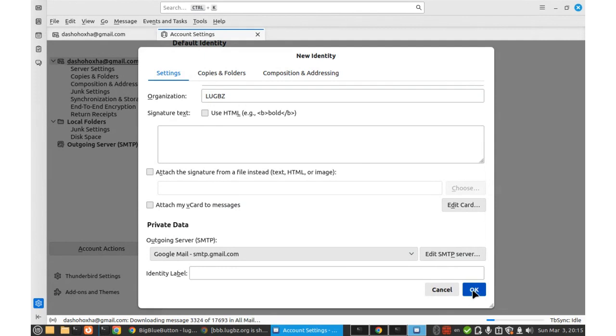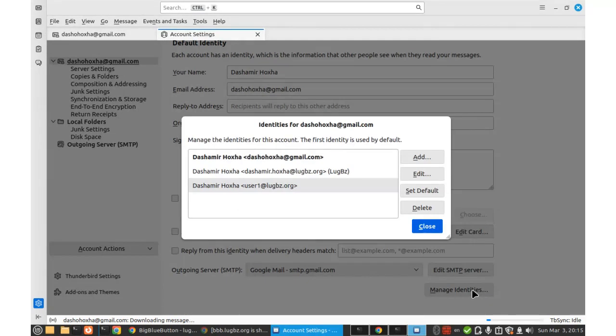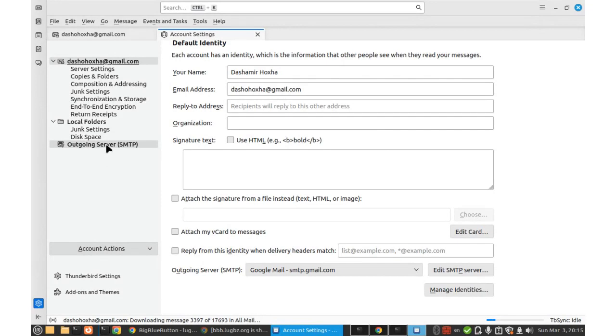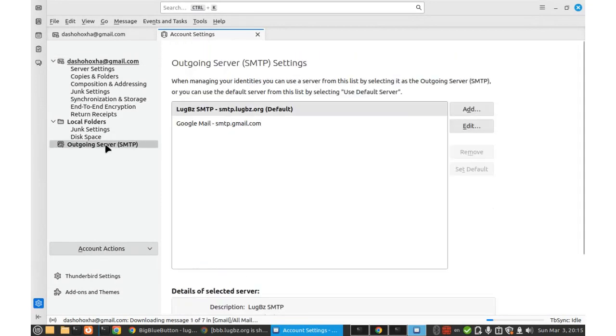Let's say OK for the time being here. And then close. And to add another SMTP server, it is here, outgoing SMTP, outgoing server, SMTP.